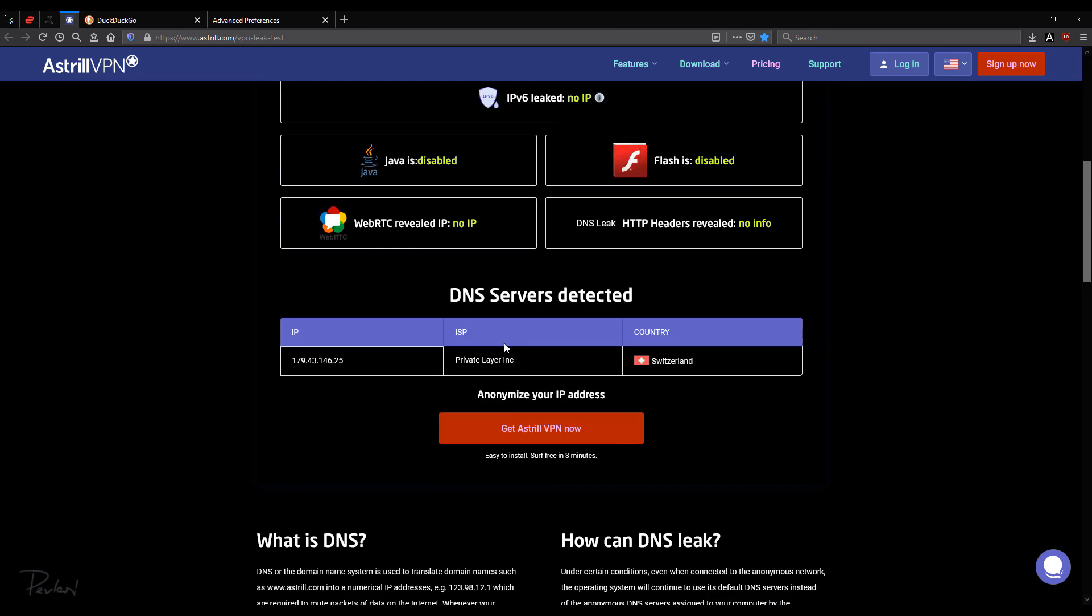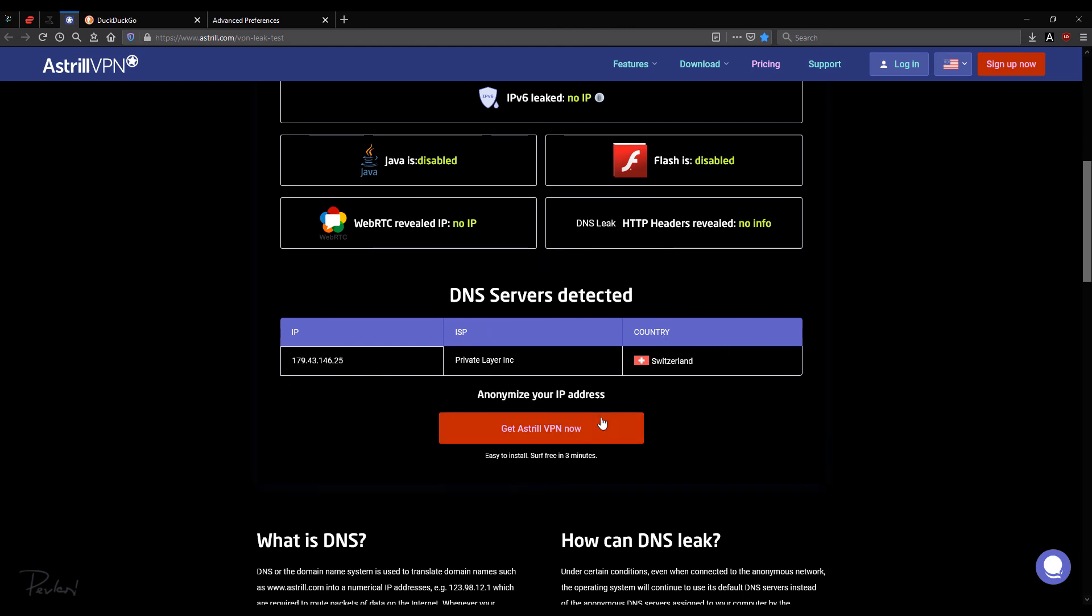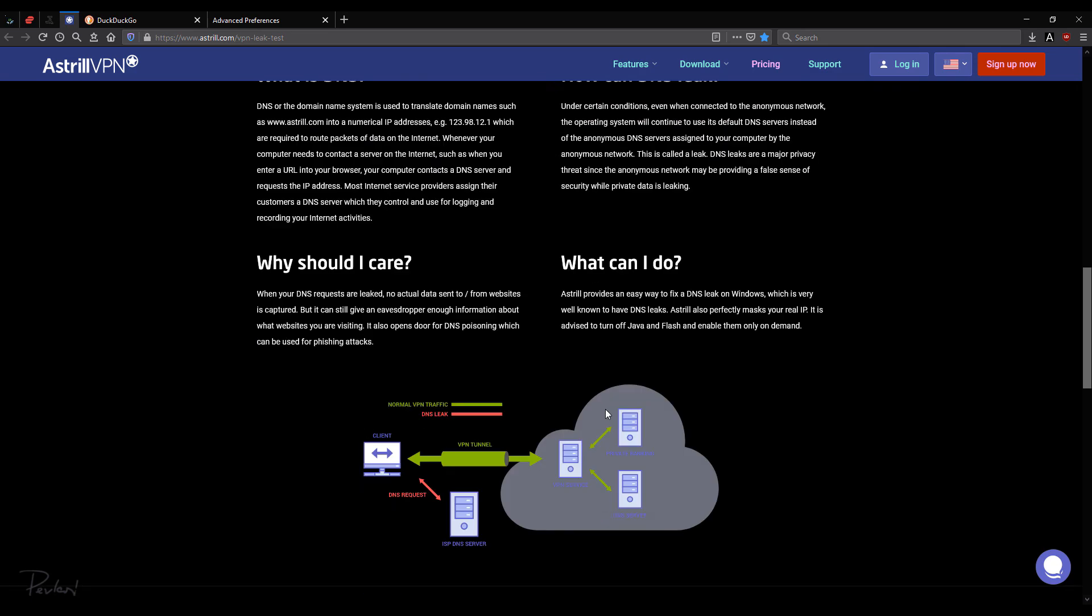DNS server is detected. Again, it's the same one. Same ISP, same country. So it's all good.